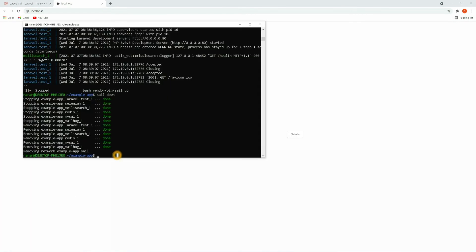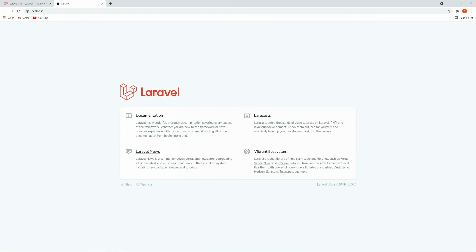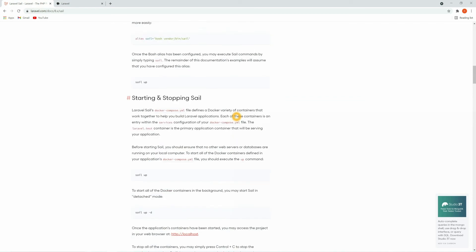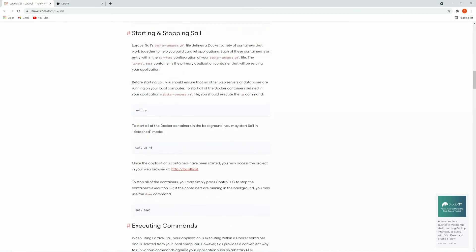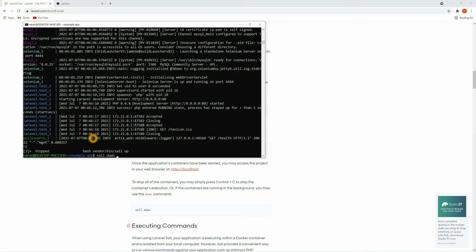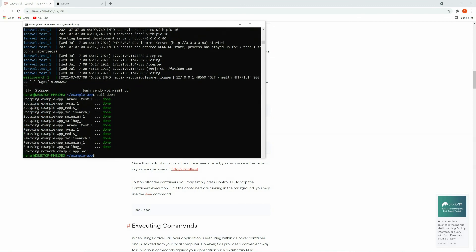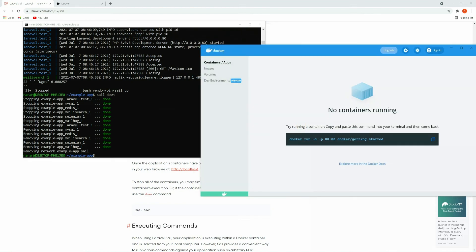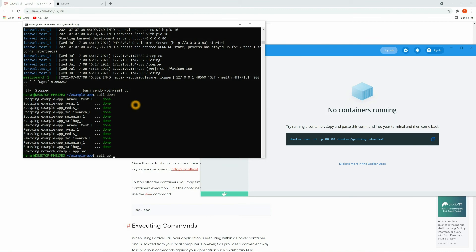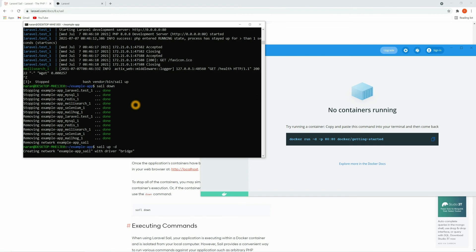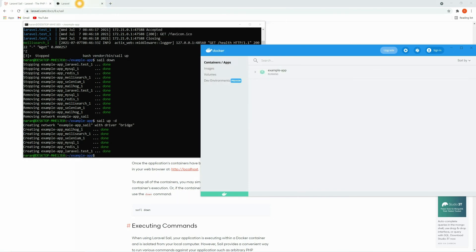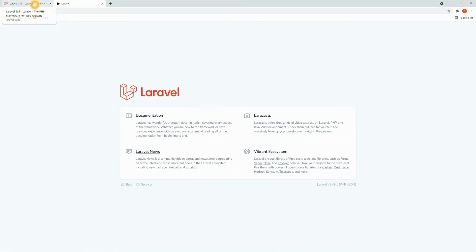The project is not running so let's make it up once again. Our project is back. Let's get back to the documentation. Under 'Starting and Stopping Sail' we have `sail up`. If you want to run the container in the background you can use `sail up -d` — the `-d` flag will detach, so all Docker containers will run in the background. Let's make it down first with `sail down`. Now let's run the project with the new command `sail up -d`. Here you can see our project is running. Let's go to the browser and refresh — the project is running.